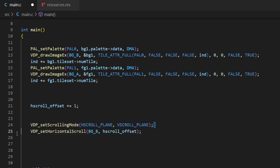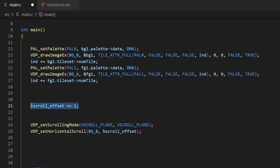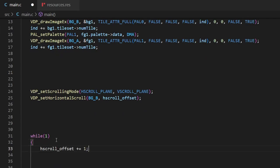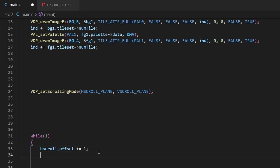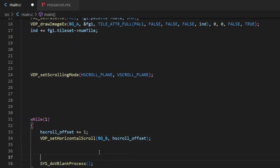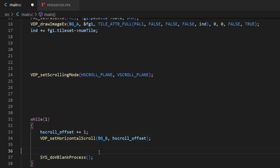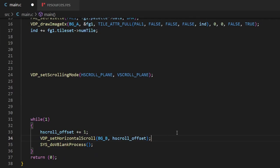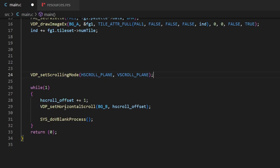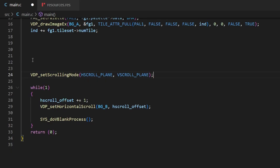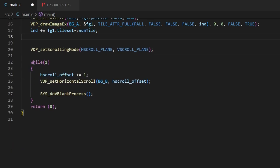For vdp_set_scrolling_mode, we're just telling SGDK what kind of scrolling we want - that can be done once, so it can stay in main before the while loop. However, adding to h_scroll_offset is something we want done every single frame - adding one per frame. The vdp_set_horizontal_scroll call also needs to be in the while loop since it actually updates the background position on screen every frame.